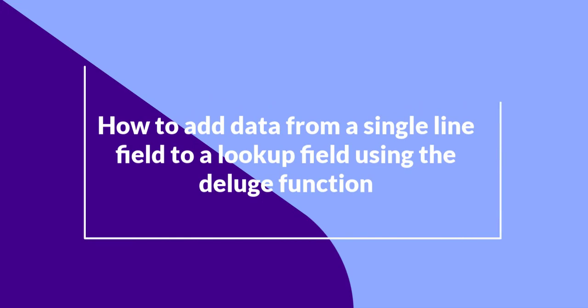How to add data from a single line field to a lookup field using the deluge function.